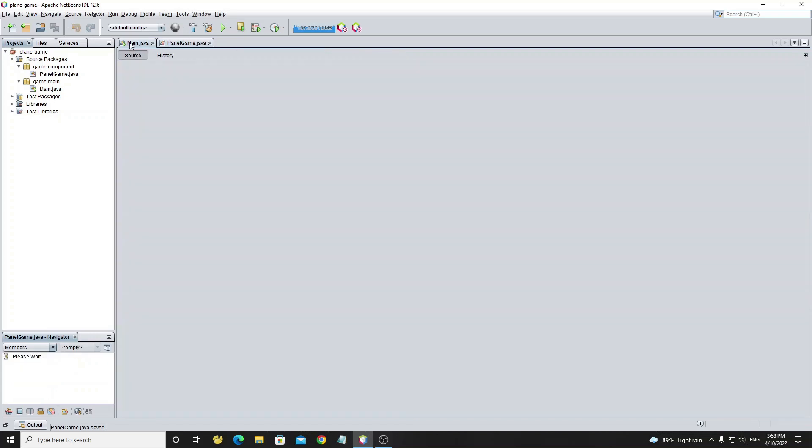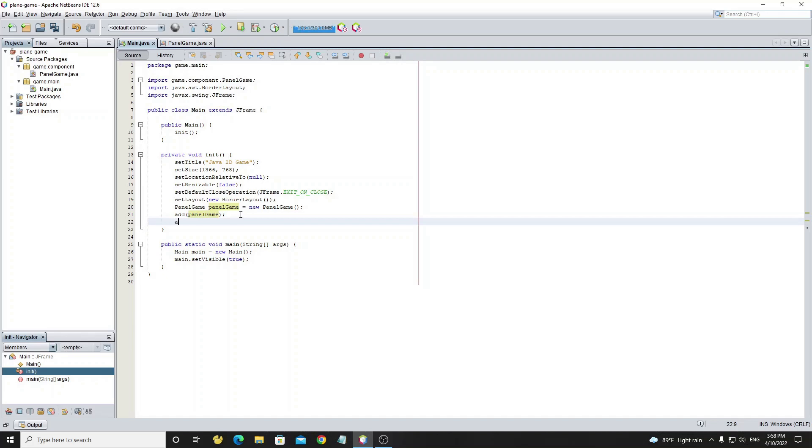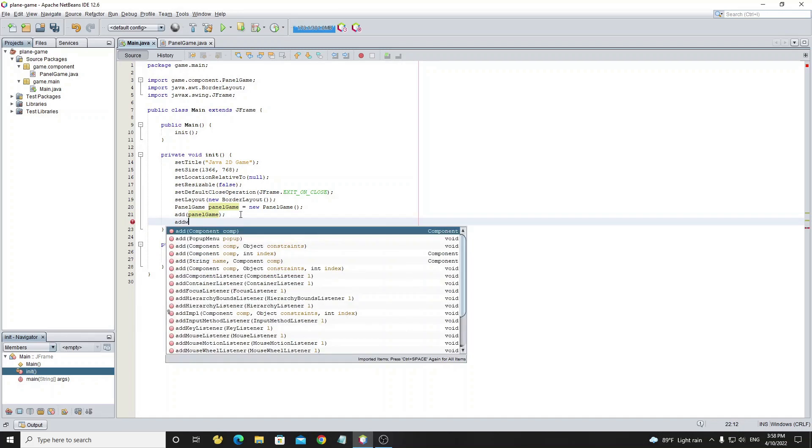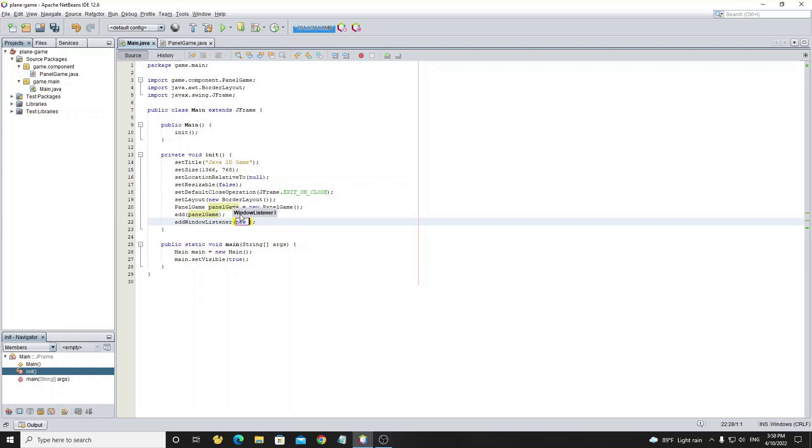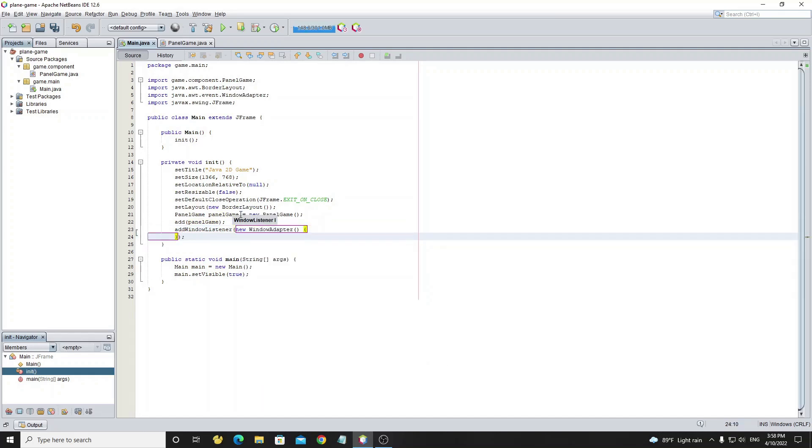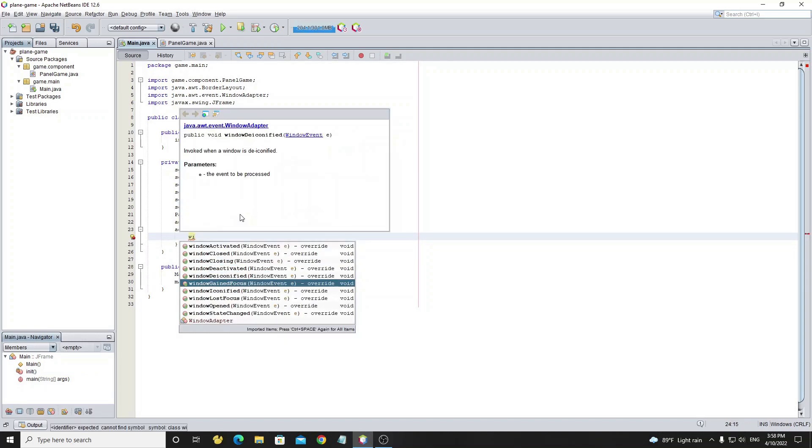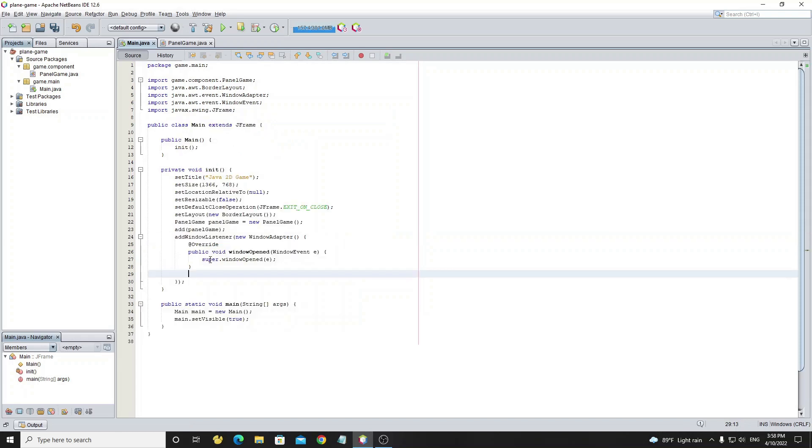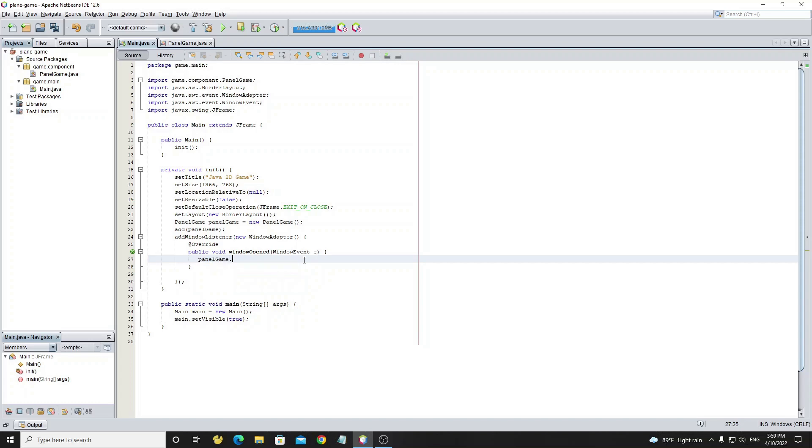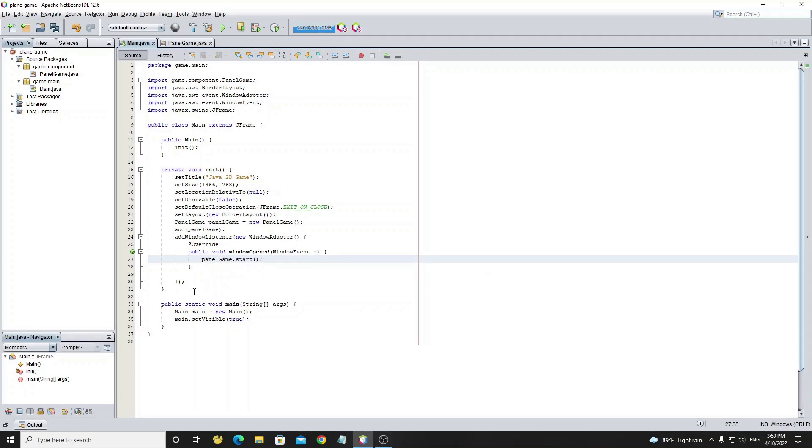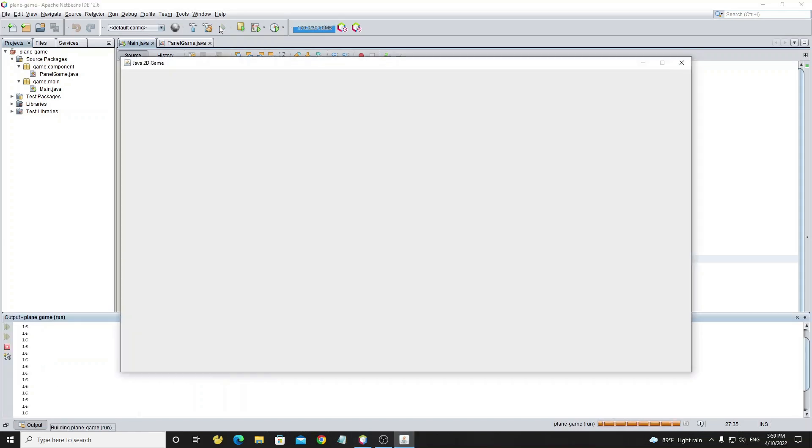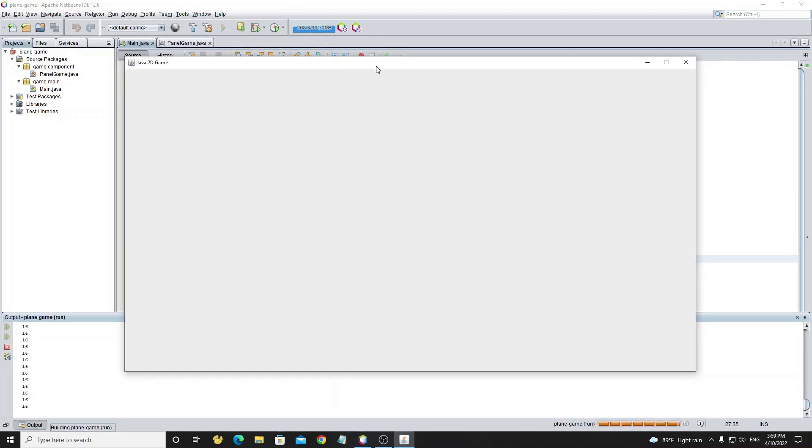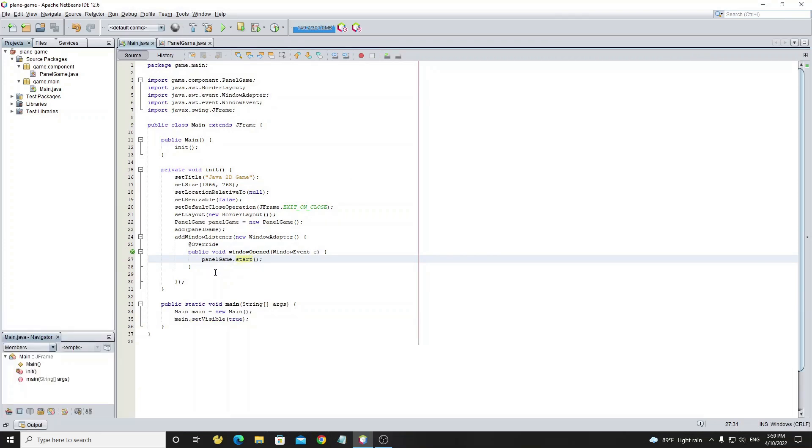Go to class main in method init. We need to call method start in class PanelGame to start the thread. But we need to call method start when the window form has opened. So now we're going to add event window opened to JFrame. And call PanelGame.start in method windowOpened. Now we run the project. Let's see the output console. The loop is sleeping for 16 milliseconds. But it will change if methods drawBackground, drawGame, and render take more time when we implement code next.